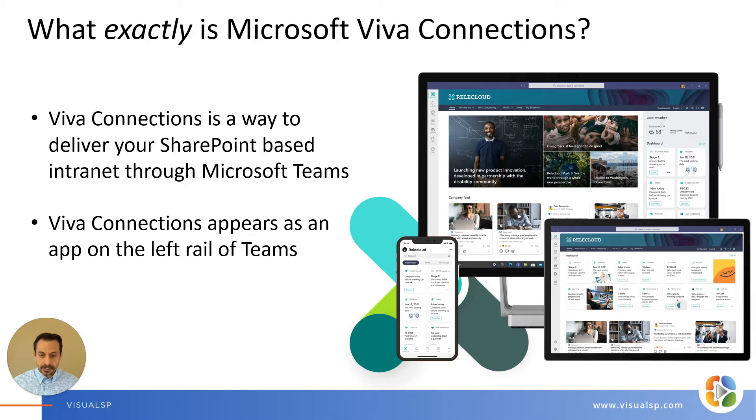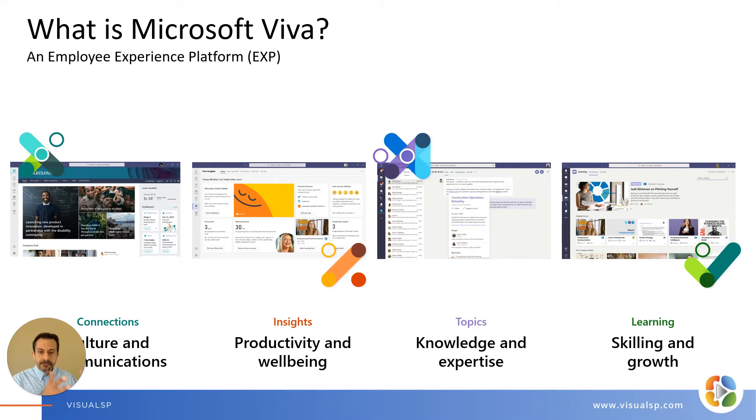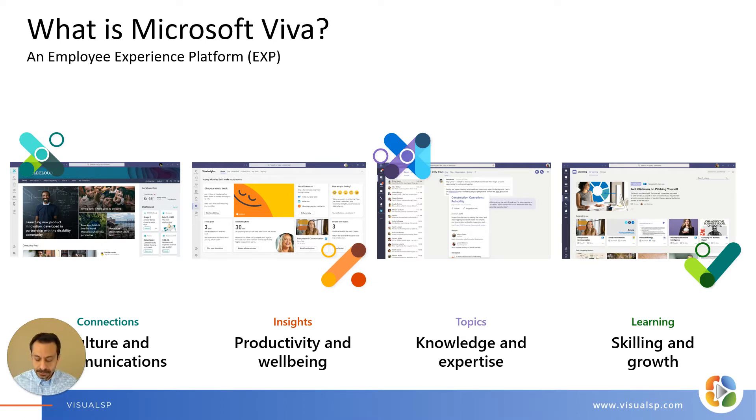Viva Connections, first of all, is part of a family of Viva products. You've got Viva Connections, Viva Insights, Topics, and Learning, four different ones.